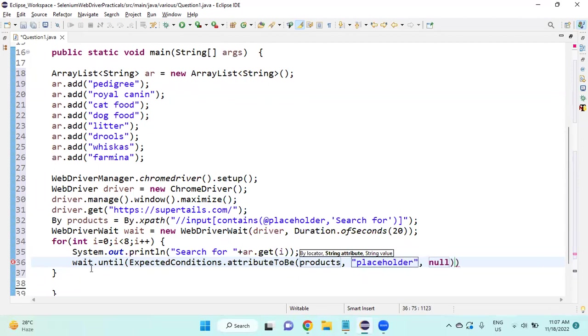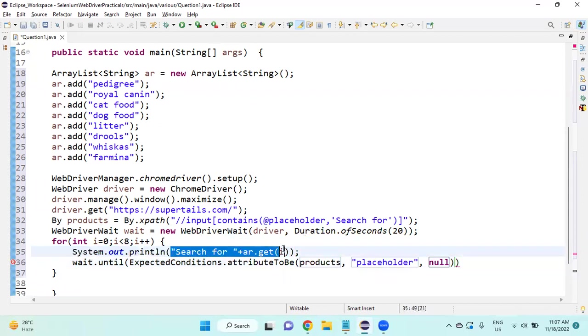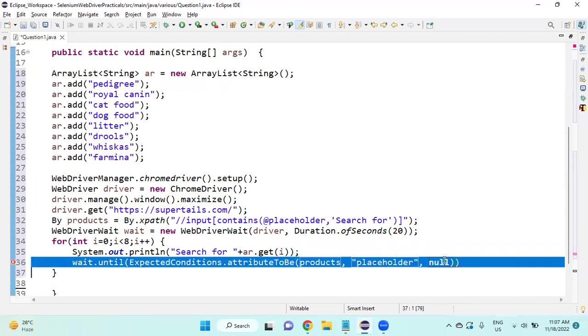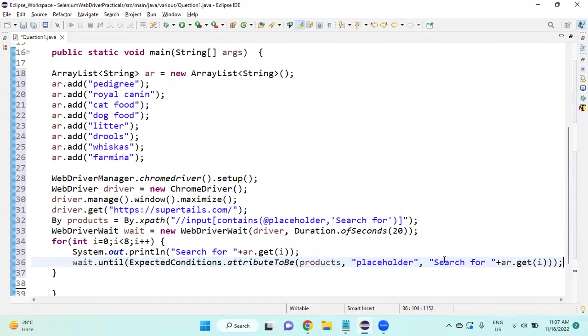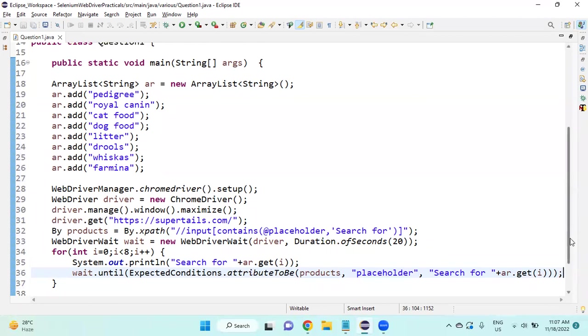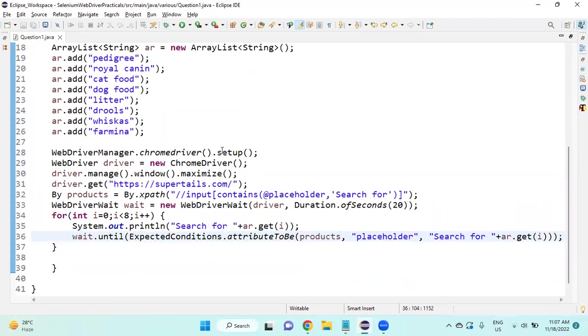After that, we need to provide the String value. I am going to provide the String value as ArrayList, so I will copy this entire thing.